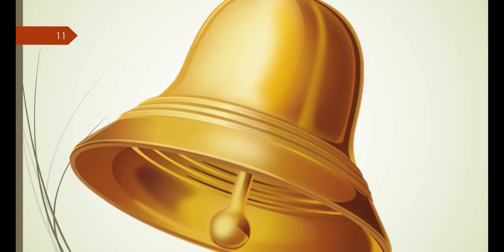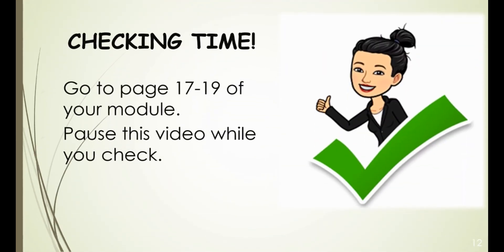Were you able to answer all items in "What's In"? Great, let's see how you did. Go to pages 17 to 19 of your module and pause this video while you check your work. Did you get a perfect score? Awesome! Almost perfect? That's alright — let's do better next time.